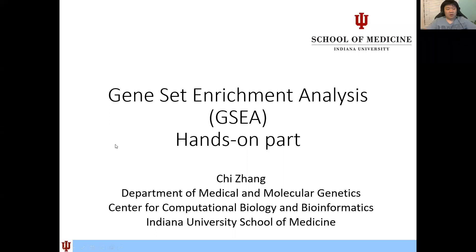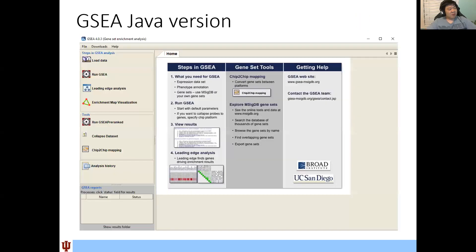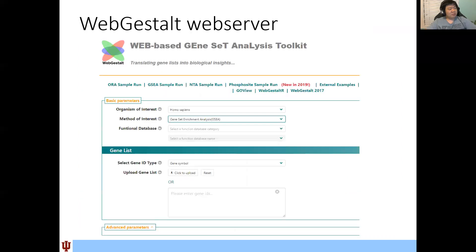Okay. Hello, everyone. Let's start from the GSEA hands-on part. So like mentioned last time, today we are going to majorly talk about the hands-on application of GSEA by using the Java version and also this web server. So let's go directly.